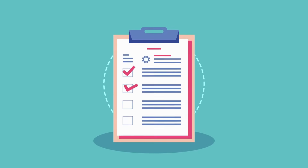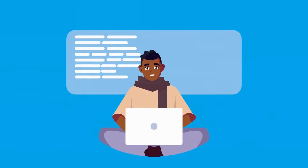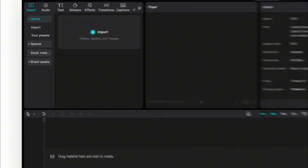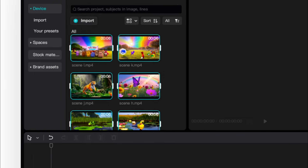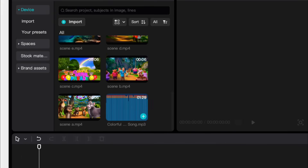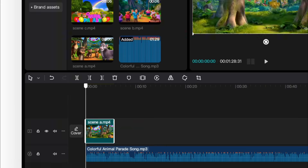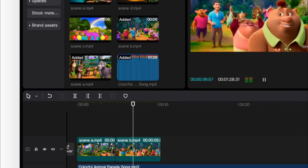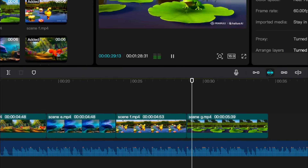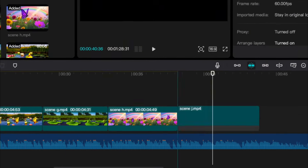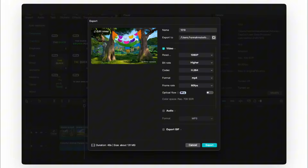Now that we have all the assets we need, let's put it all together with a video editor. I'll be using CapCut. Upload the clips and music, match the clips with the song, then export our video.